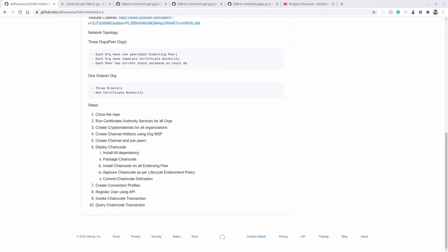Hello everyone, welcome back with a new video. In this video we are going to learn how to install multiple smart contracts on a single channel. In the previous video we covered how to run this repo from end to end, so I'm assuming you already covered those things and you are able to run our network without any issue.